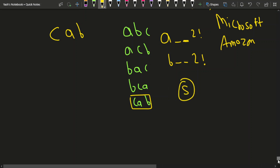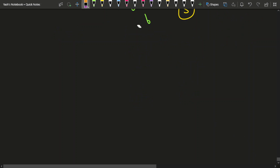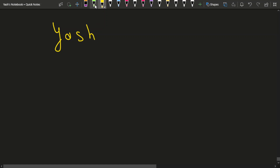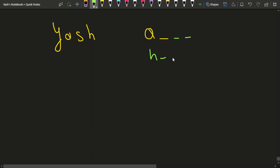Now let's understand through another case. If the word YASH is given to us, how will we approach it? We cannot make all the permutations explicitly. For A, how many choices do we have? Three. For H, three. For S, three.